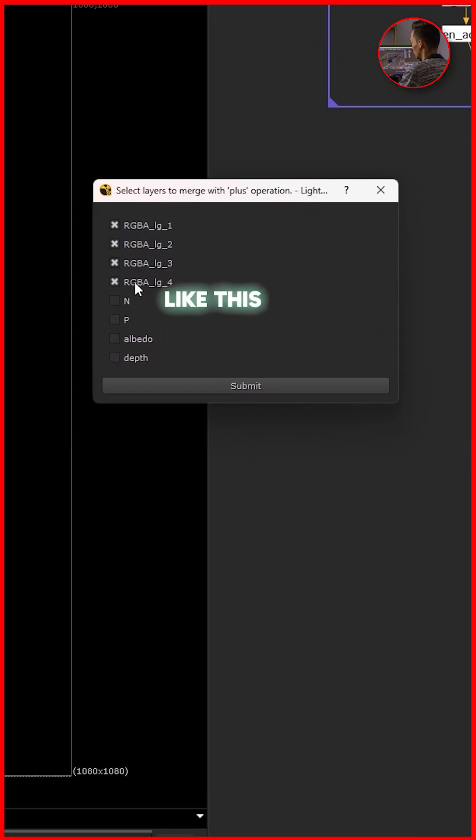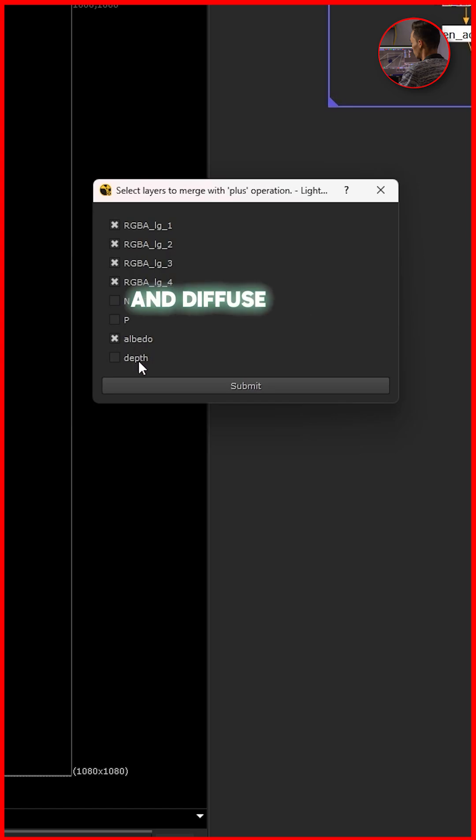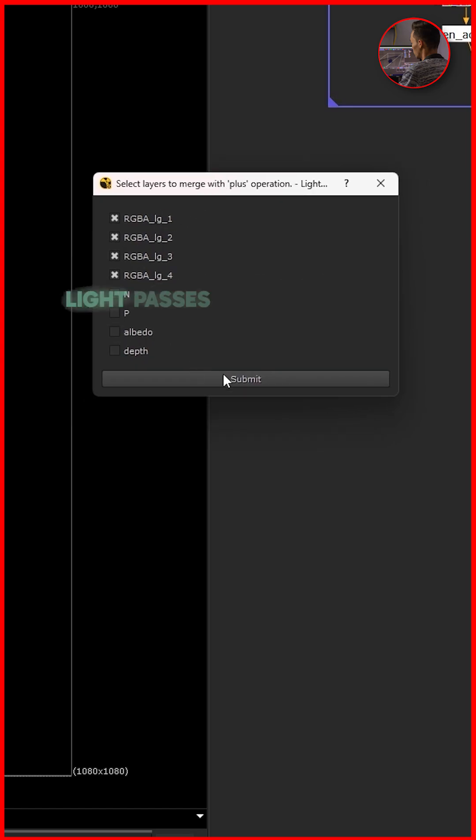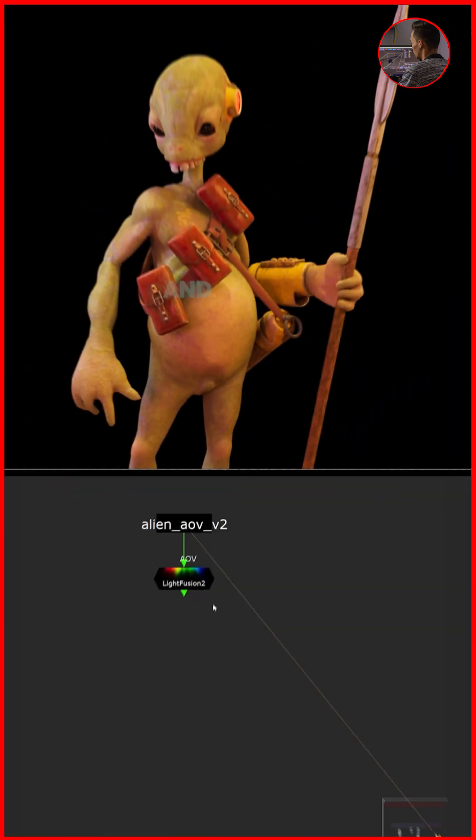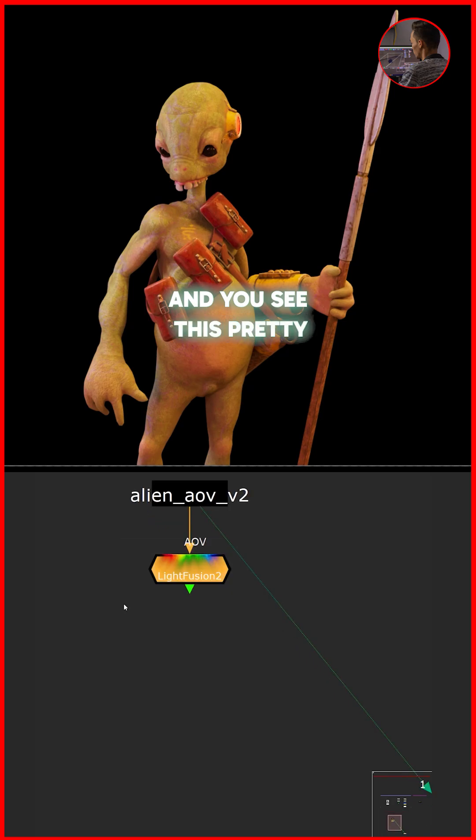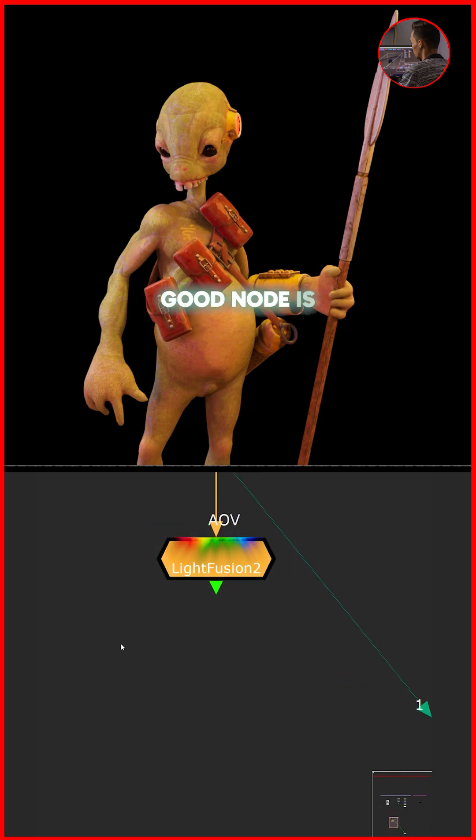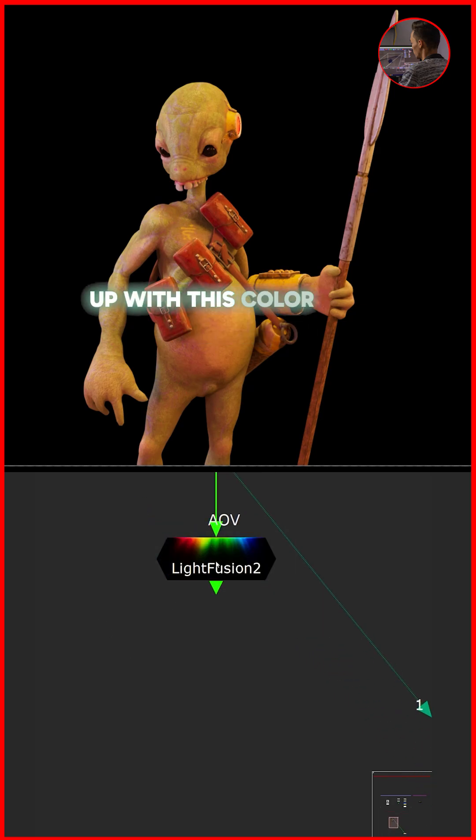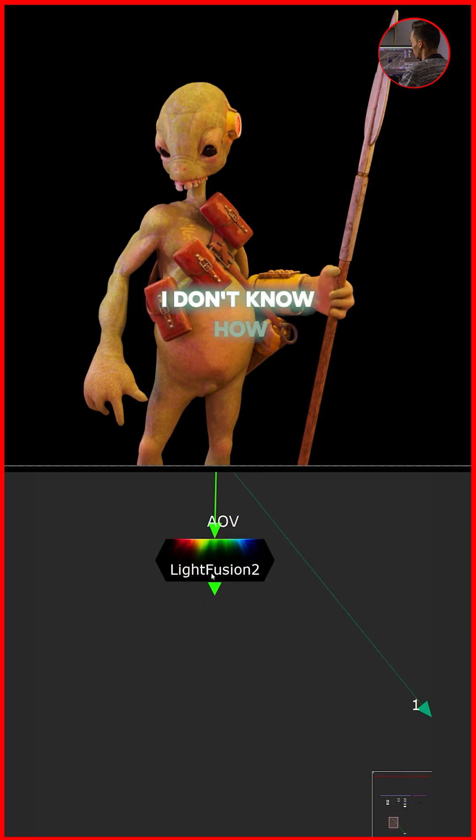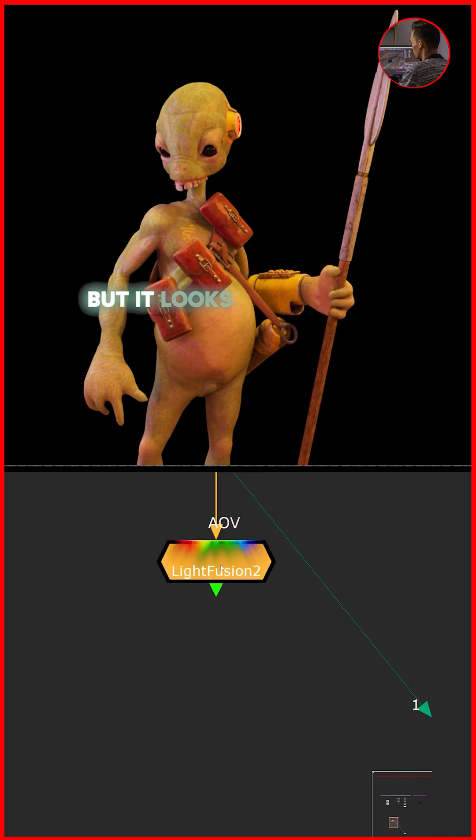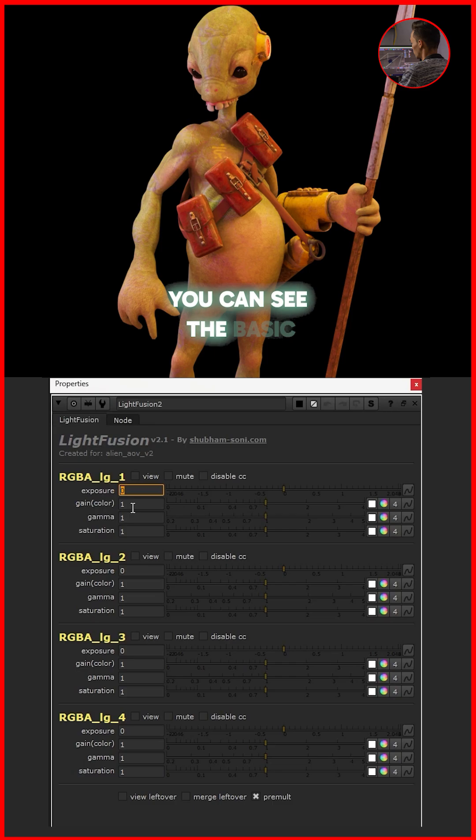Like this one, if I select albedo and diffuse color or defilating, it will not work. You only need to select light passes, and then submit. You see this pretty good node is coming up with this color thing. I don't know how we added it, but it looks pretty good.